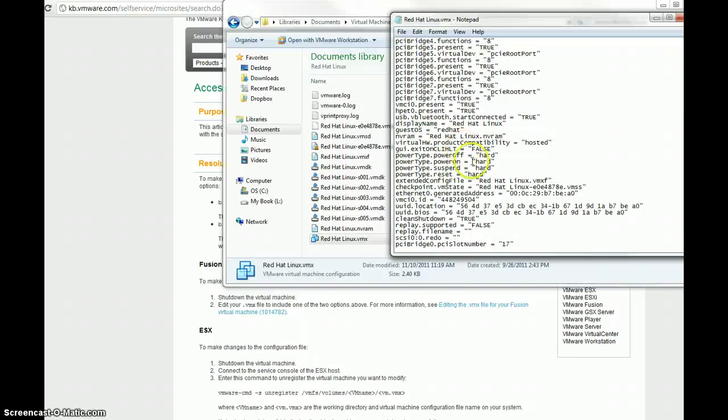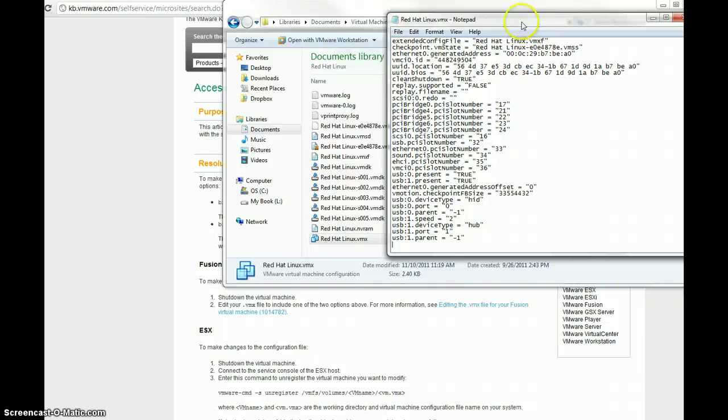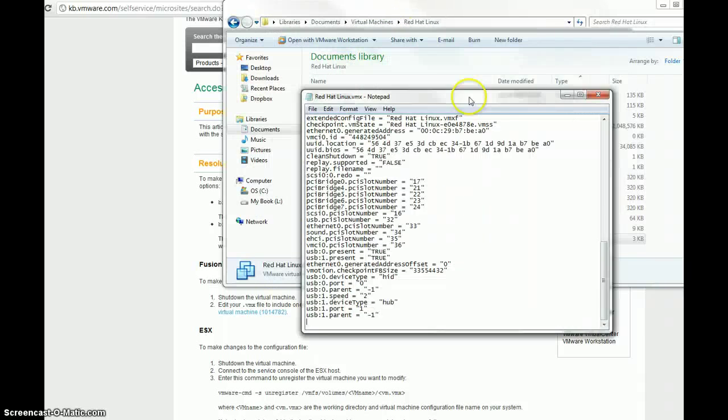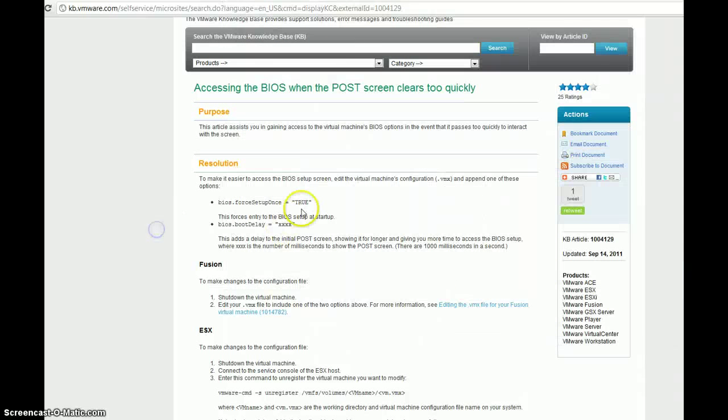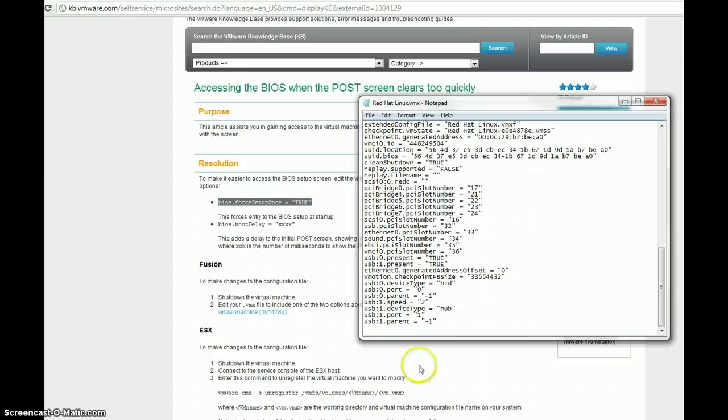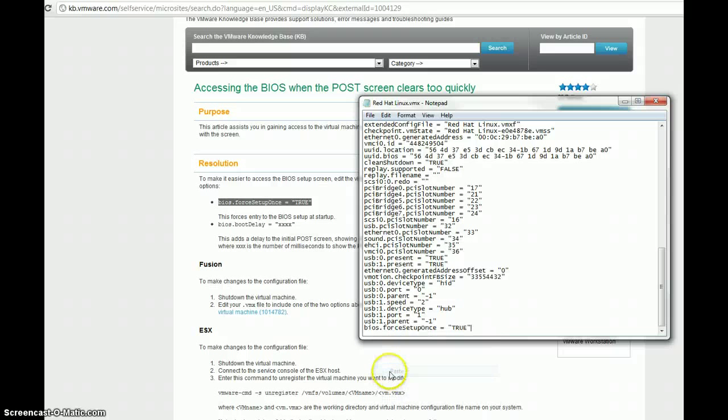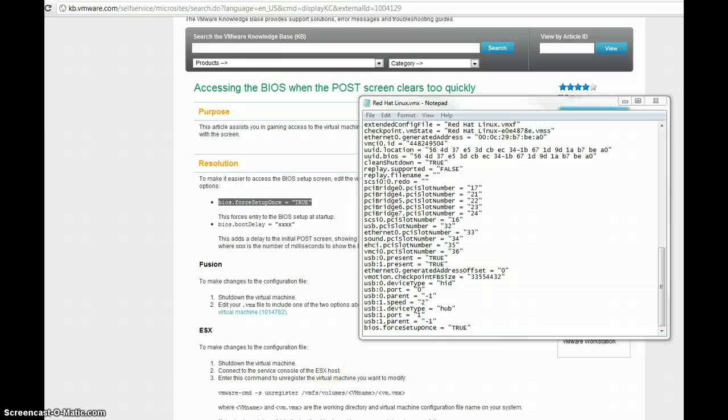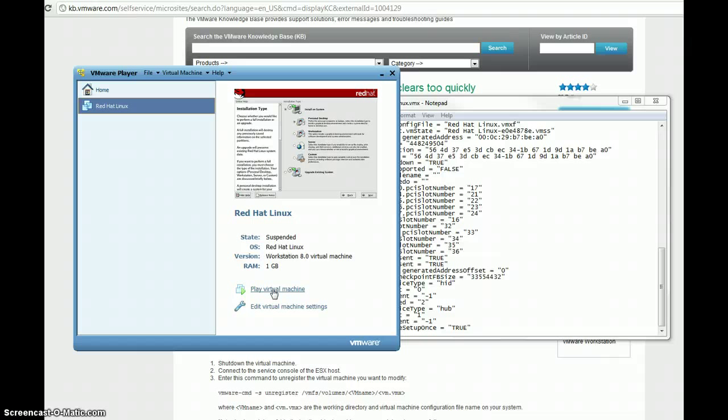So, this is going to show us all the options that are set in our configuration file. Now, at the very end here, we're going to add this line right here. So, what I'm going to do is I'm going to highlight it, I'm going to right click, copy it, go back to my Notepad here, and then I'm going to paste it right there at the end of the file. I'm going to click Save, and now we can try booting this virtual machine here, and it should boot to the BIOS right away.